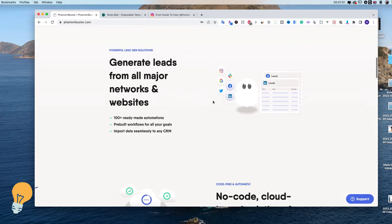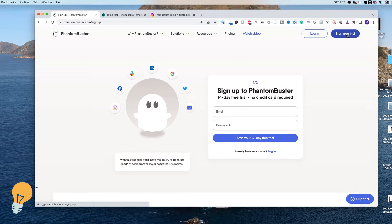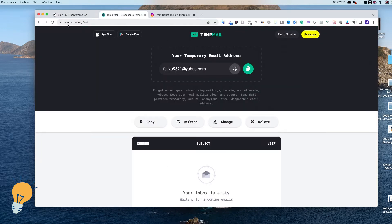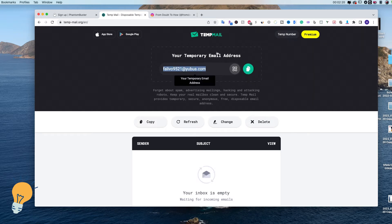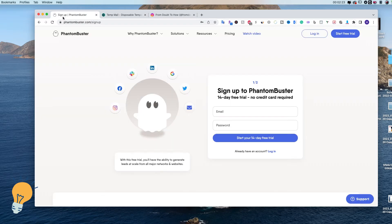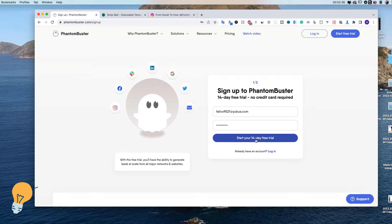The website will appear and we can click on 'Start Free Trial'. We need to put in an email and a password to start our free trial — no credit card or anything else required. The website I use to get a temporary email is stampmail.org. Refresh to get a fresh email, copy it, go back to PhantomBuster, paste the email, set a password, then click 'Start your 14-day free trial'.